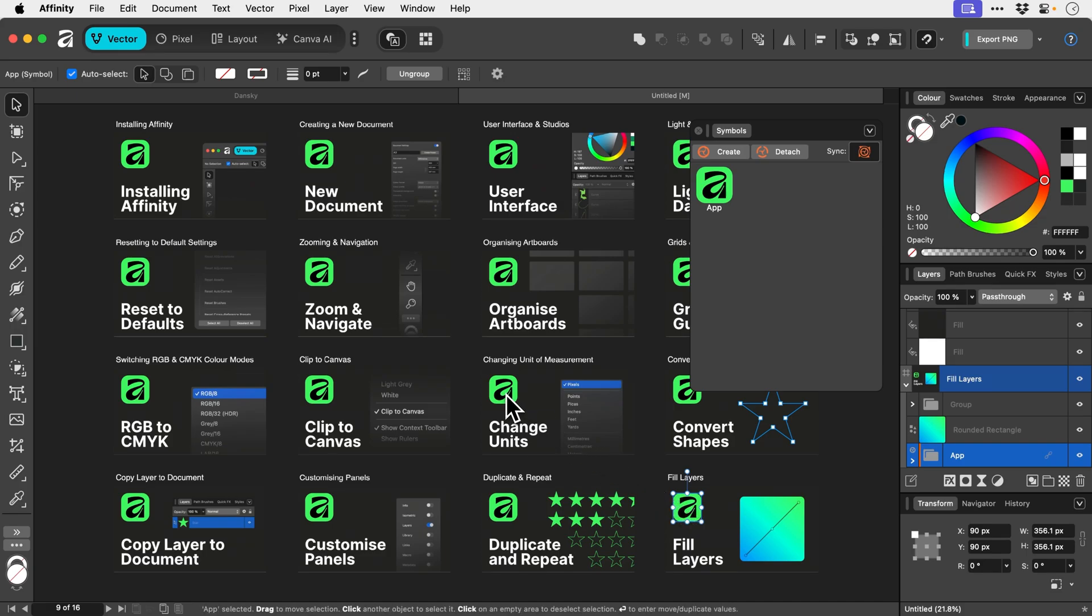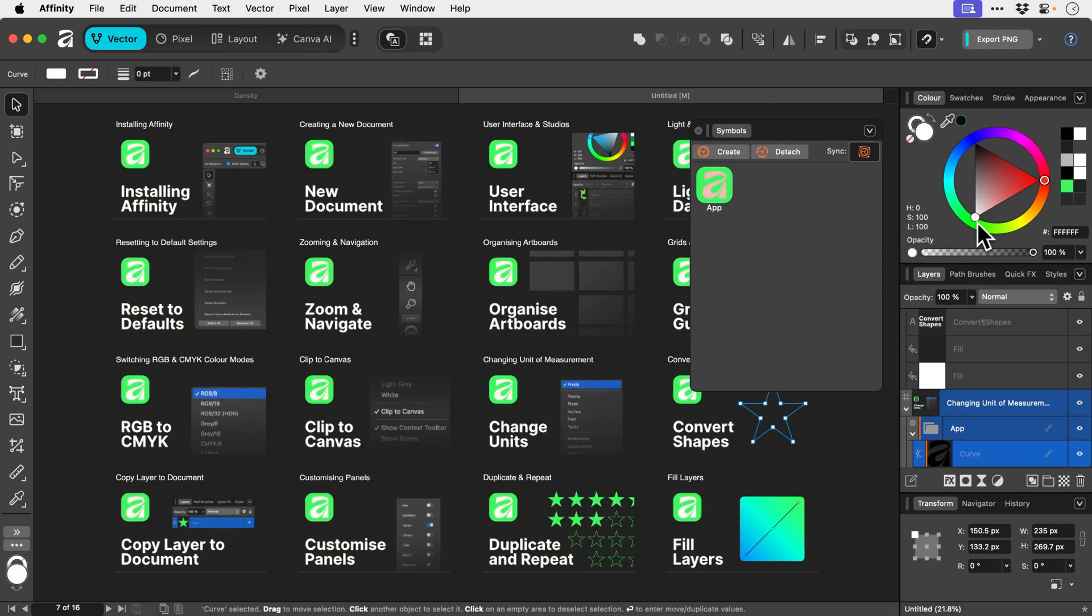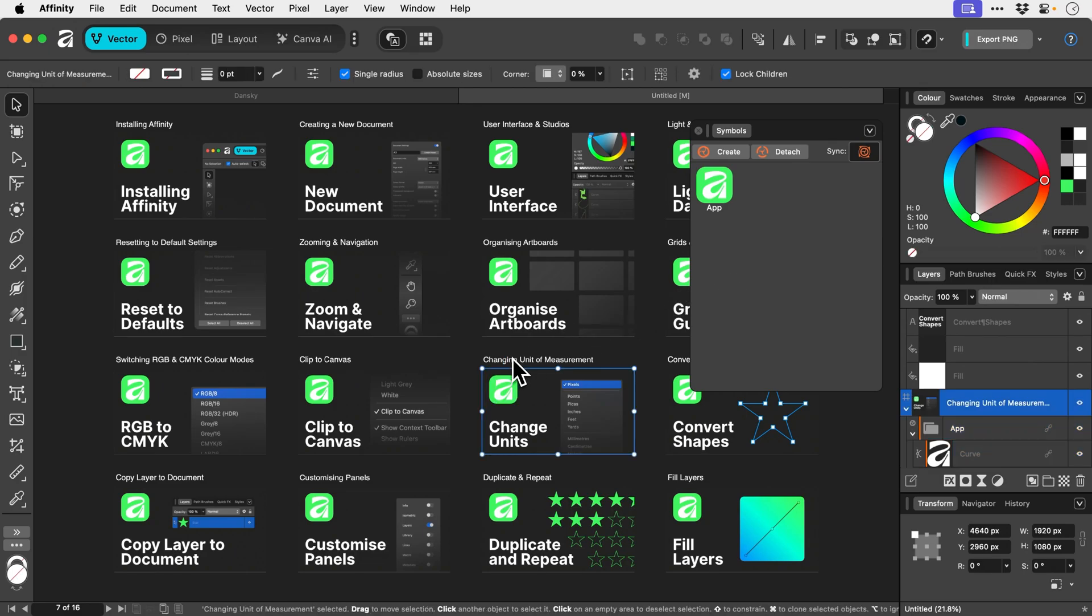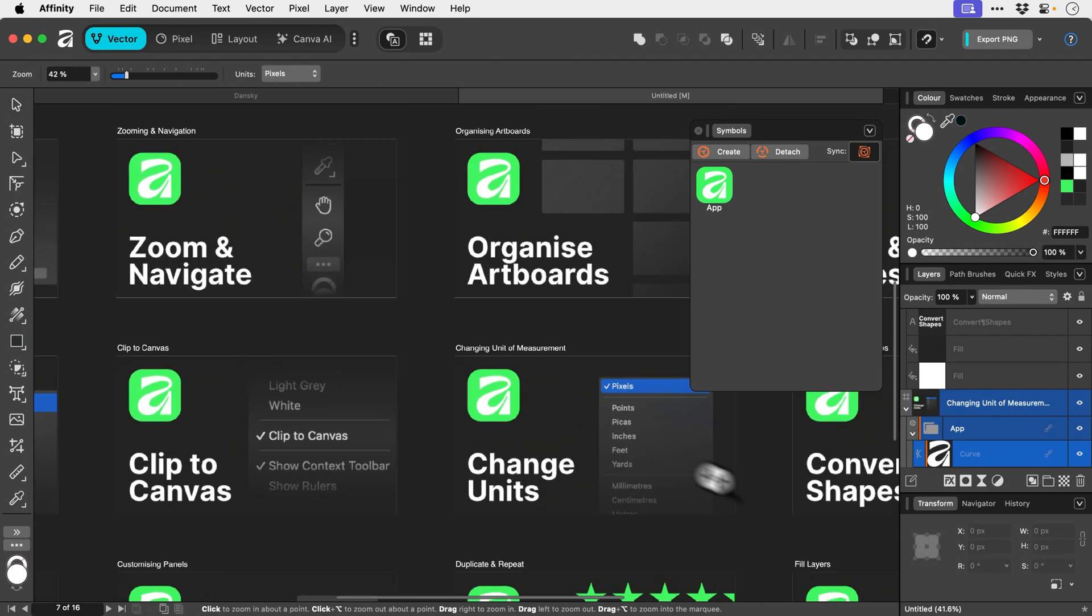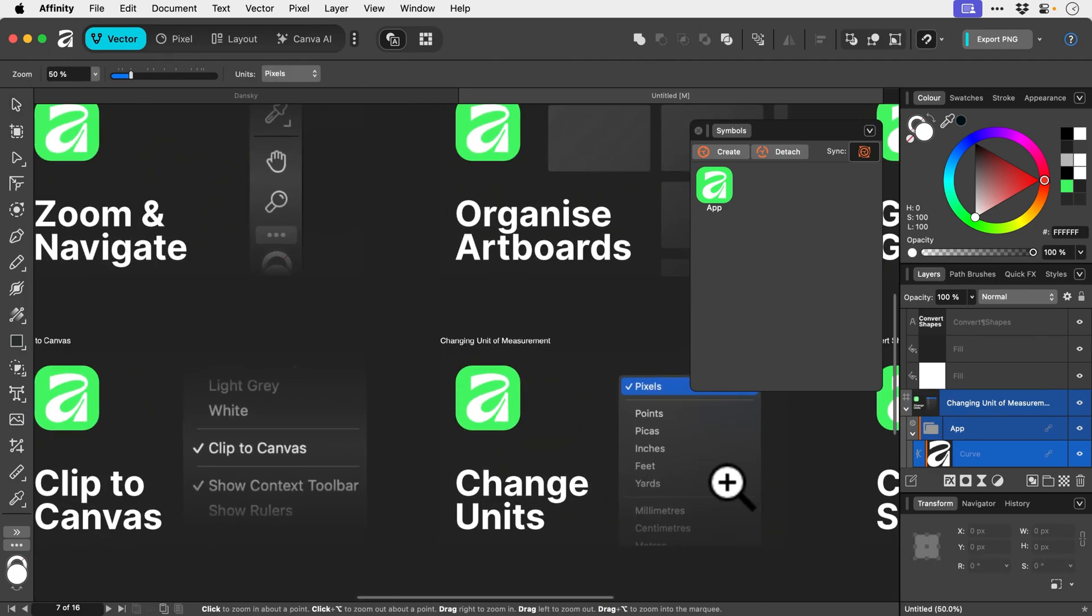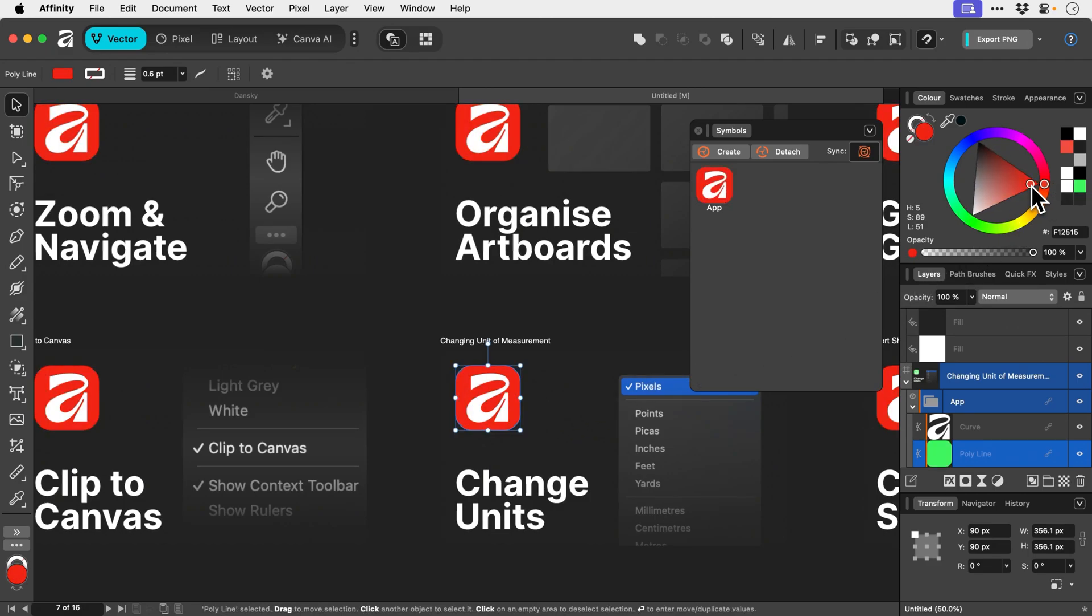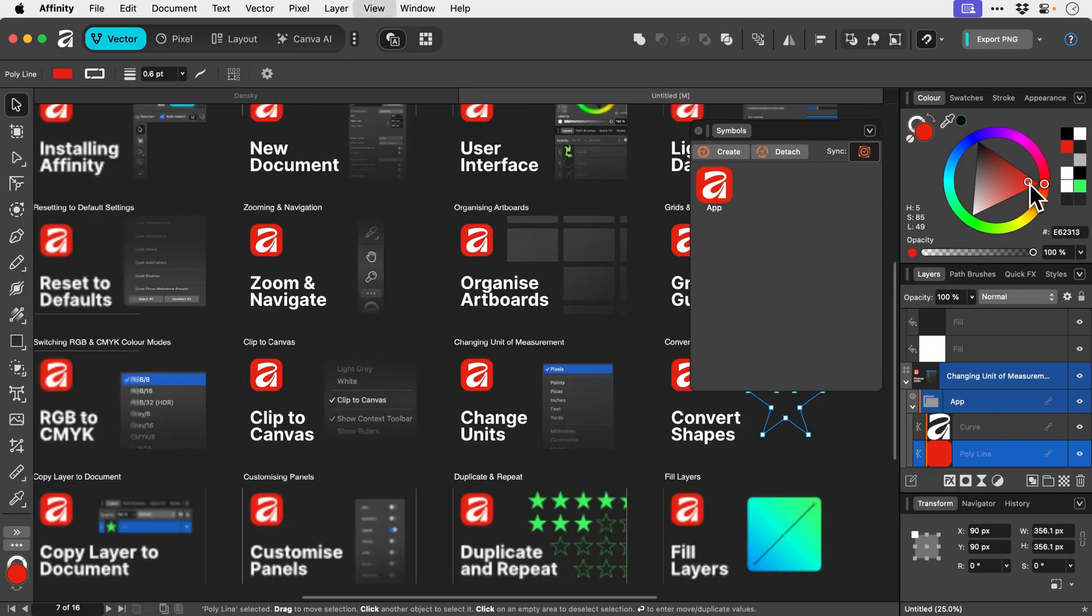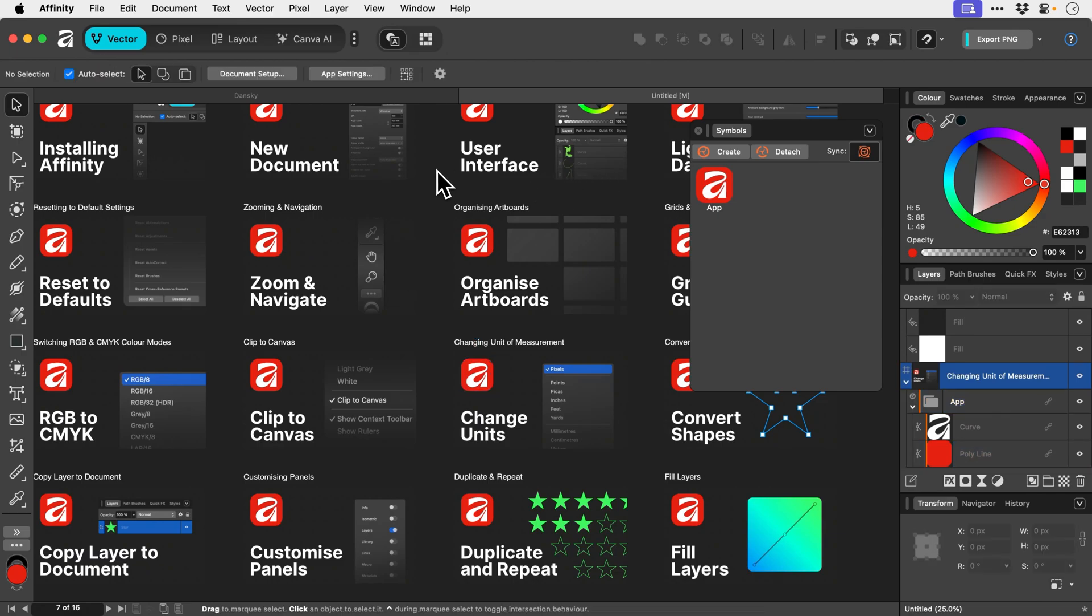What we can do is double click any instance of the symbol. And if we go and make any changes, whether it's changes to the size or changes to the color. Let's zoom in and grab that green there. Ready to go. Uh oh. You can see it's very, very quick and easy to do.